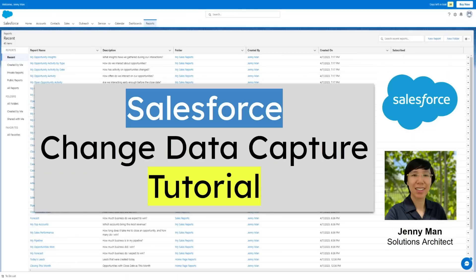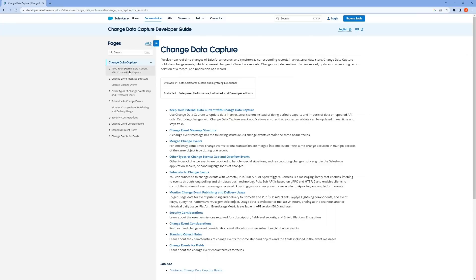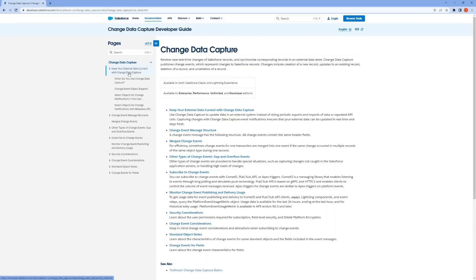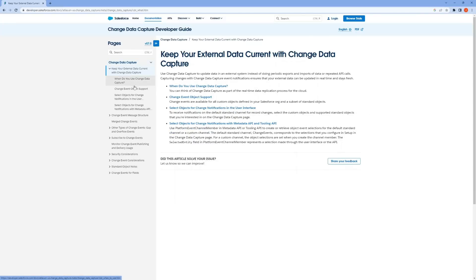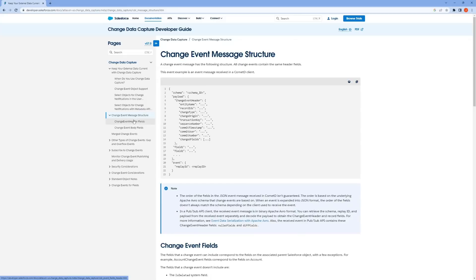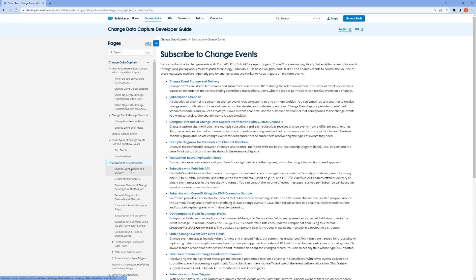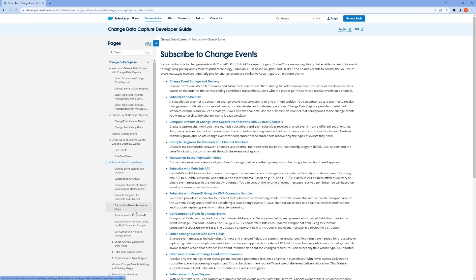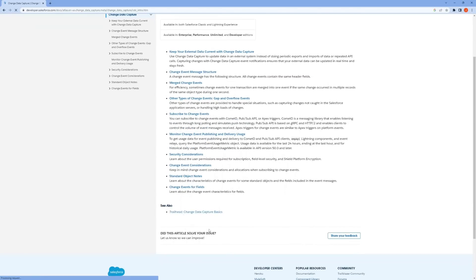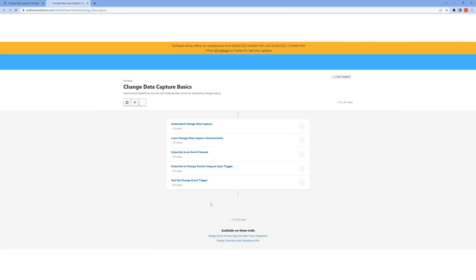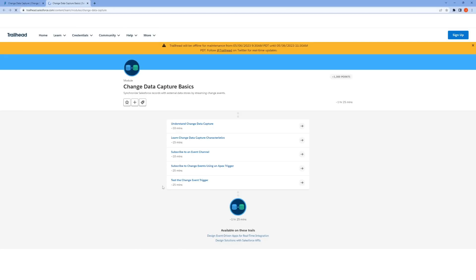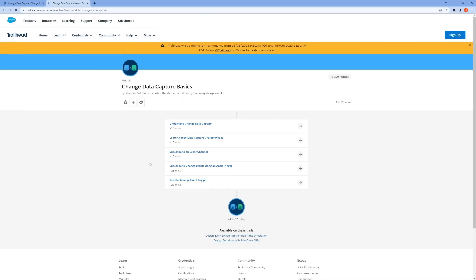First of all, Salesforce CDC is a streaming product on the Lightning platform that enables you to integrate your Salesforce data with external systems in near real time. There's a detailed developer guide you can check out. There's also a module in Salesforce Trailhead that goes over CDC in fairly great detail, so if you want a deeper dive than this short video, that would be a good place to check out.